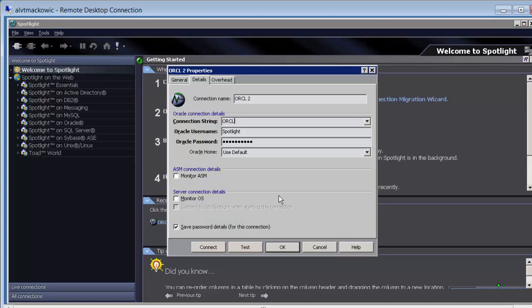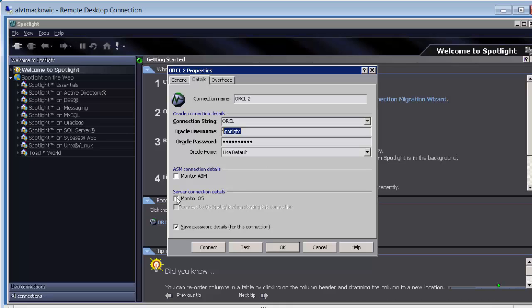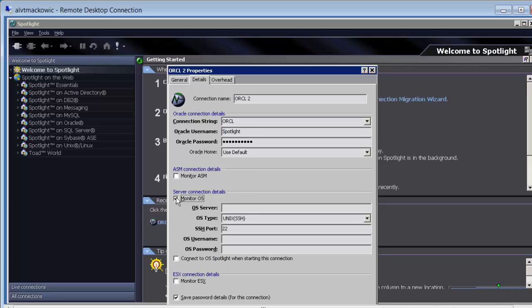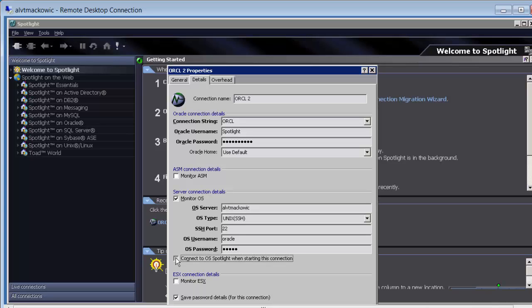We are presented with a connection where our Spotlight user, which we just created, is already there. If you are going to monitor operating system, you need to specify the name of the server and username. Usually it is Oracle. You can put a check mark to connect to OS automatically.